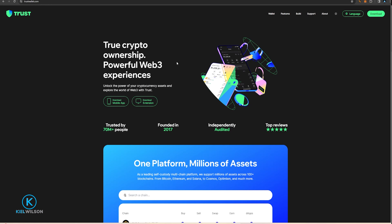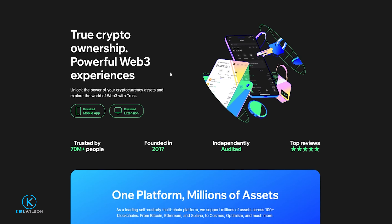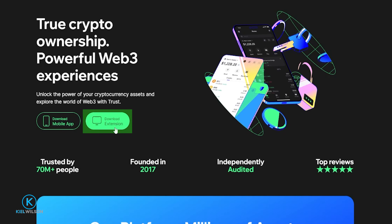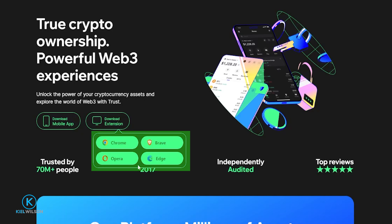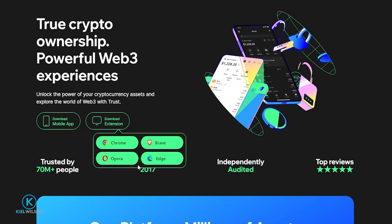To get Trust Wallet and use it as an extension on your browser, head on over to TrustWallet.com. I'll leave a link for this in the description and in the pinned comment down below. Once you're on TrustWallet.com, click where it says Download Extension. Trust Wallet can be downloaded as an extension on Chrome, Brave, Opera, and Edge. For this tutorial, I'll be demonstrating with Chrome — simply click on the browser that you wish to add Trust Wallet as an extension to.